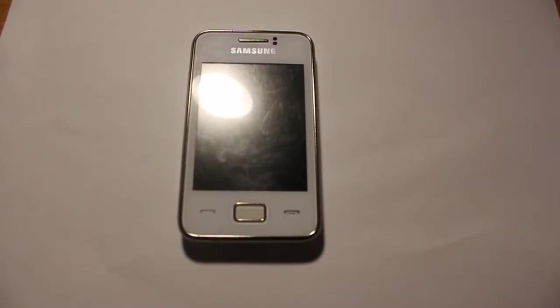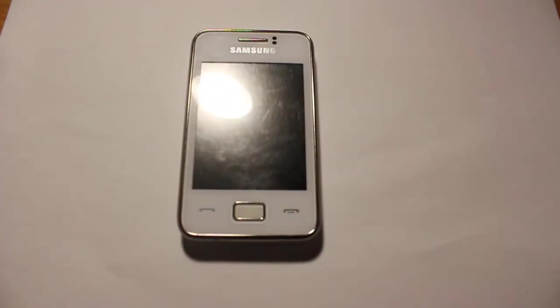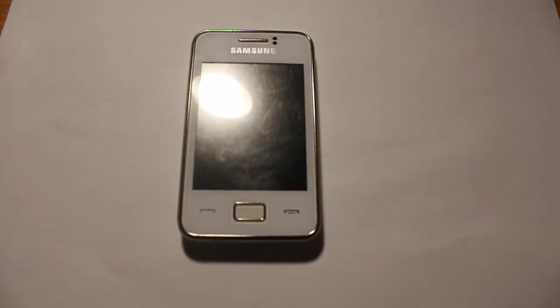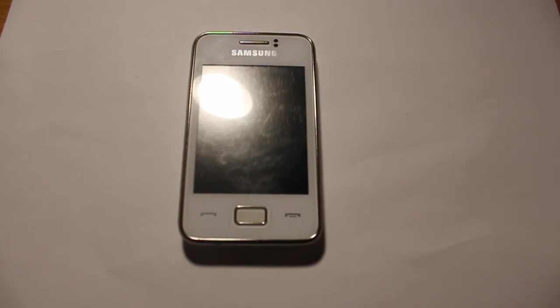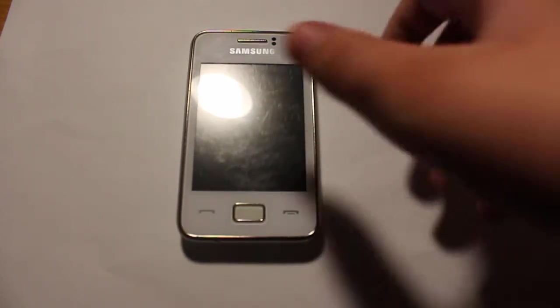What is up guys, it's Benz here. Today, I'm going to review the Samsung Rex.